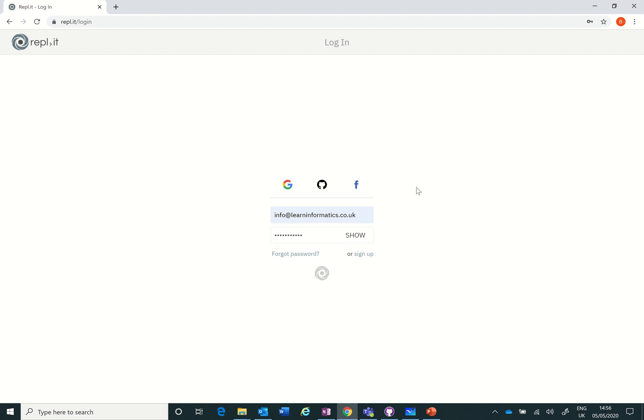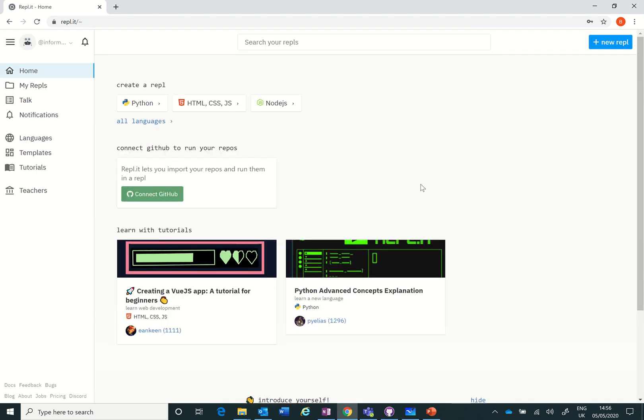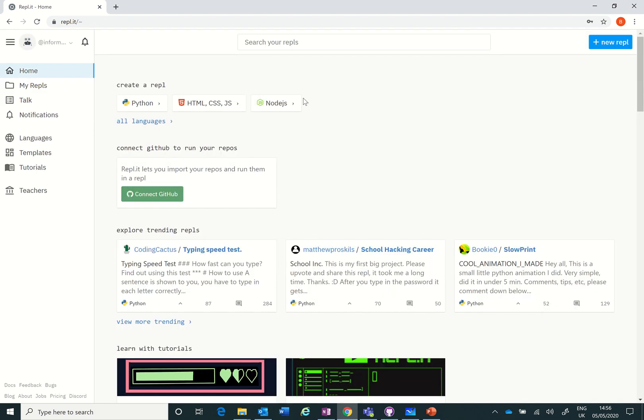When you sign up it'll probably ask you a few questions like are you a beginner or an expert. You can select three languages - Python, HTML. I put node.js because I'm interested in that. That's enough to be able to get you going.